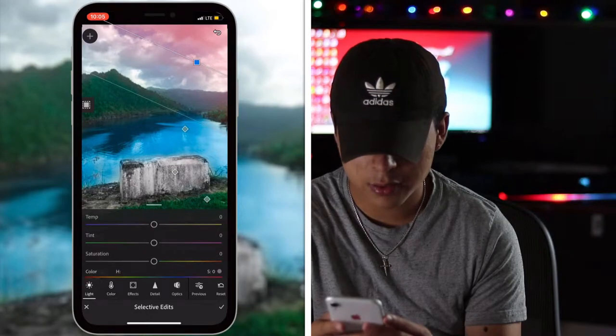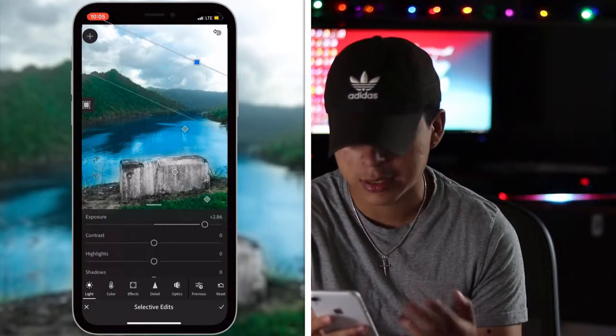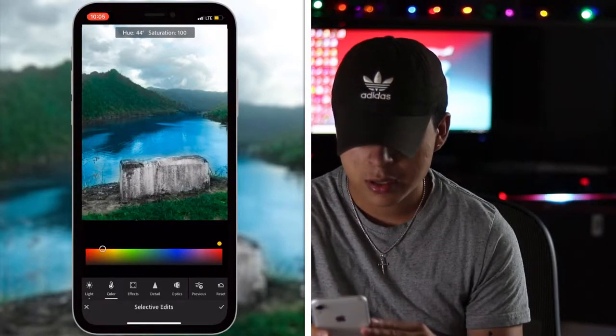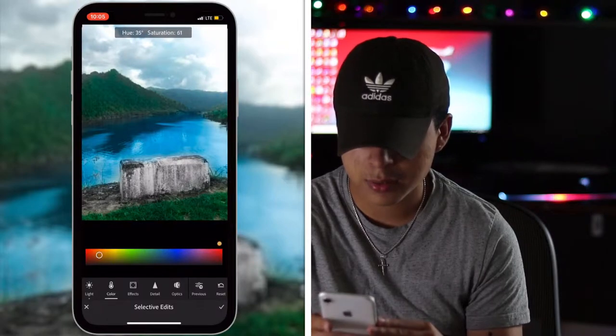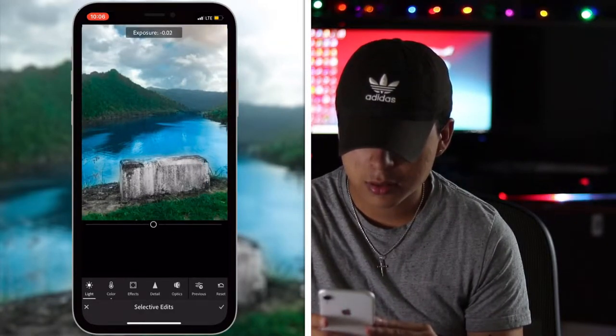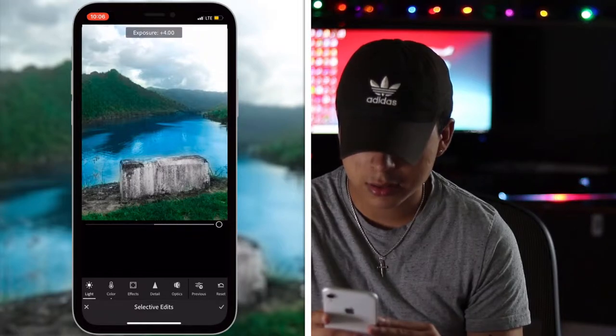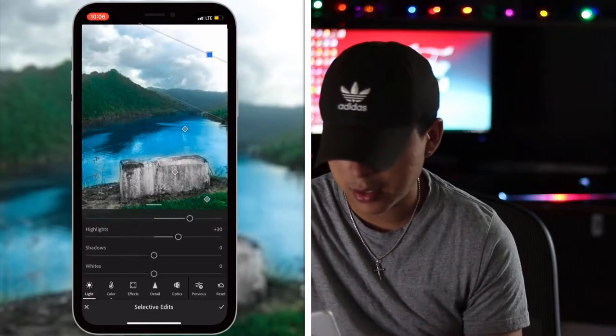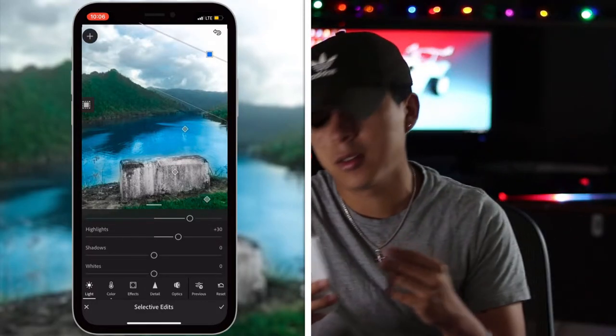That looks fine. I'm going to add a gradient tool, bringing it from the top, and mess with the lighting — bring up the exposure so it looks like it's the sun. To make it look even more like the sun I wanted to try something, but that's not going to work. That's fine though — it works. I just wanted to make it look like the sun's shining down.